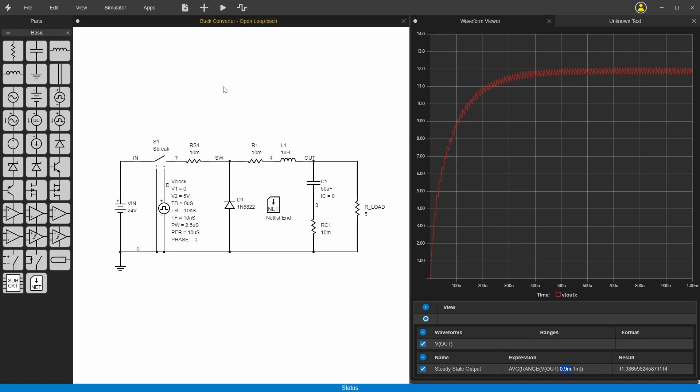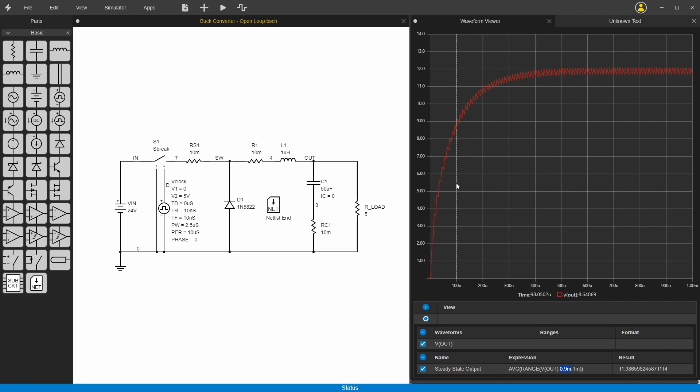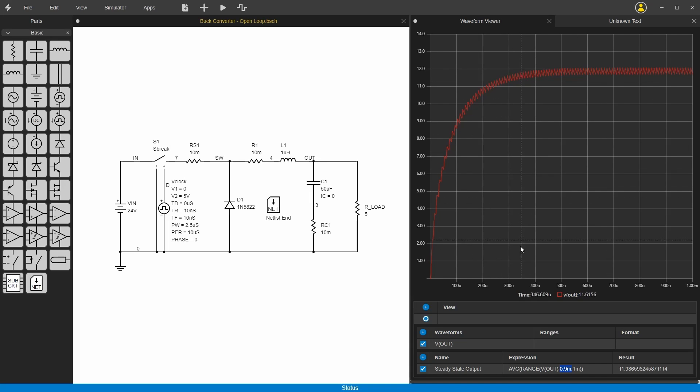In the middle here we have the schematic drawing with all the parts on here, and you can move all these around and they'll stay connected. Control-Z to go back. And then we run the simulation. I have the output over here, the waveform viewer.